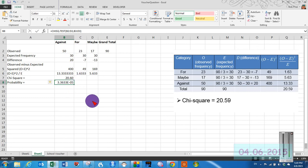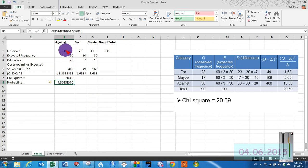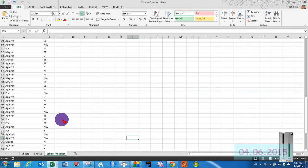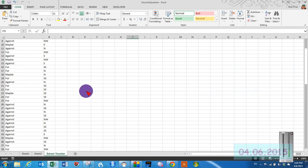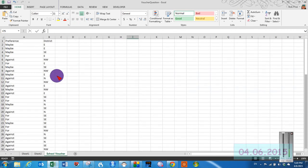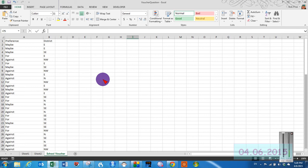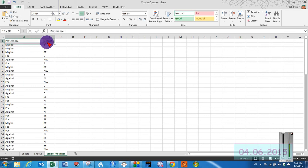Pretty simple. Now, we don't always get our data nicely done like this. Usually we'll get it in something like this. Here's our preferences and our districts.